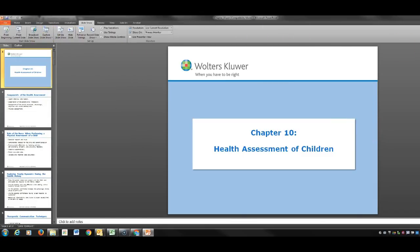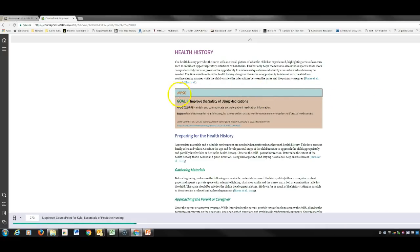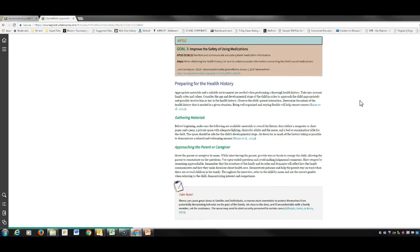Now we're going to go to chapter 10 and touch on some key things. Throughout the book you'll see National Patient Safety Goal information — we do a whole section on those, so it's great they're tied into this chapter. This section talks about approaching the caregiver and gathering your materials before you go in. Make sure you have everything you need. The 'take note' sections in the book are really important.